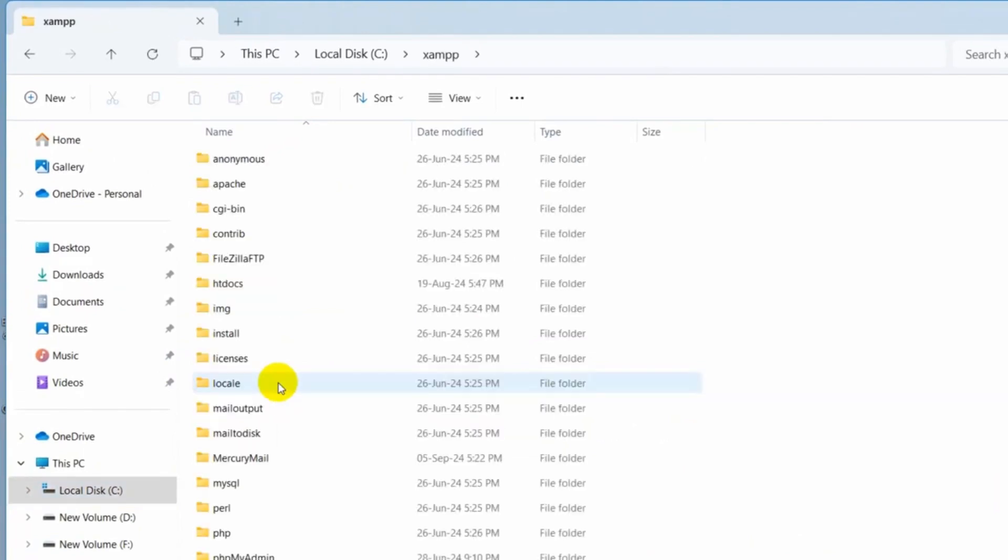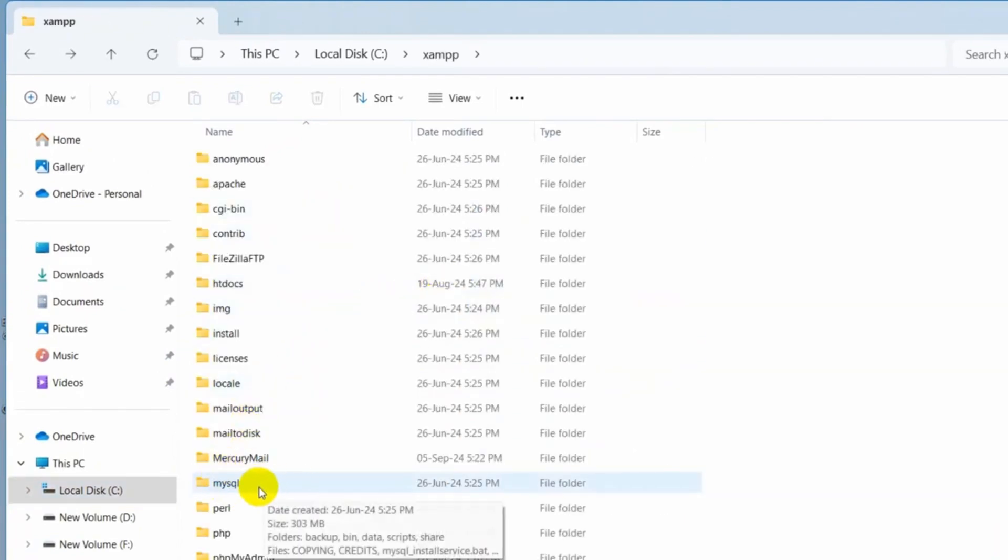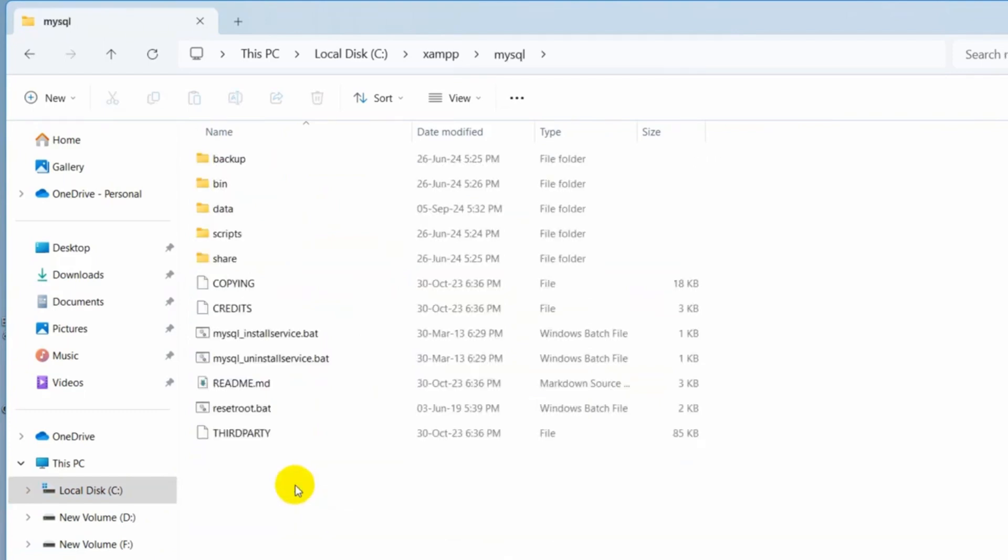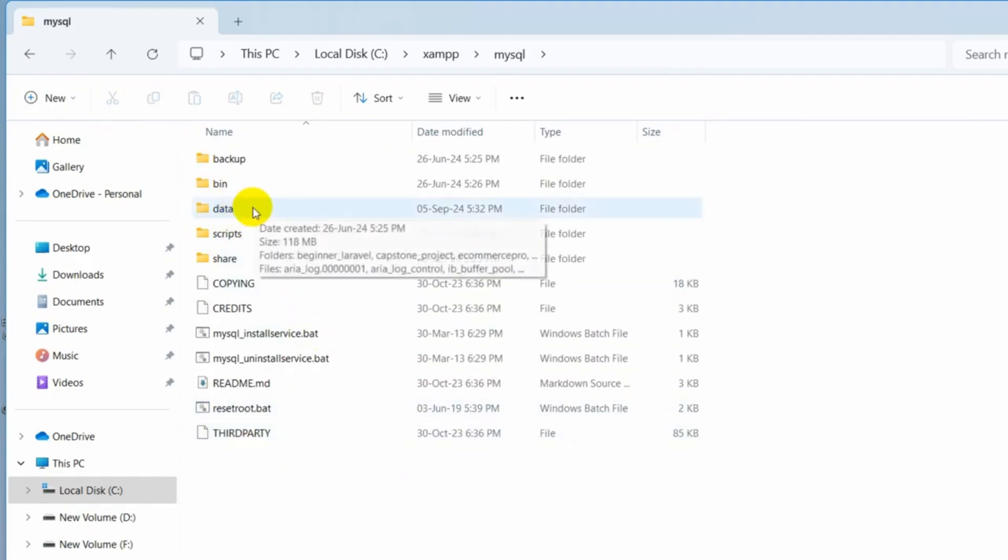Then inside the same folder, you need to look for the MySQL folder. So here you can see MySQL folder. So I'll just go inside. And inside MySQL here, you can see we have a folder called data.